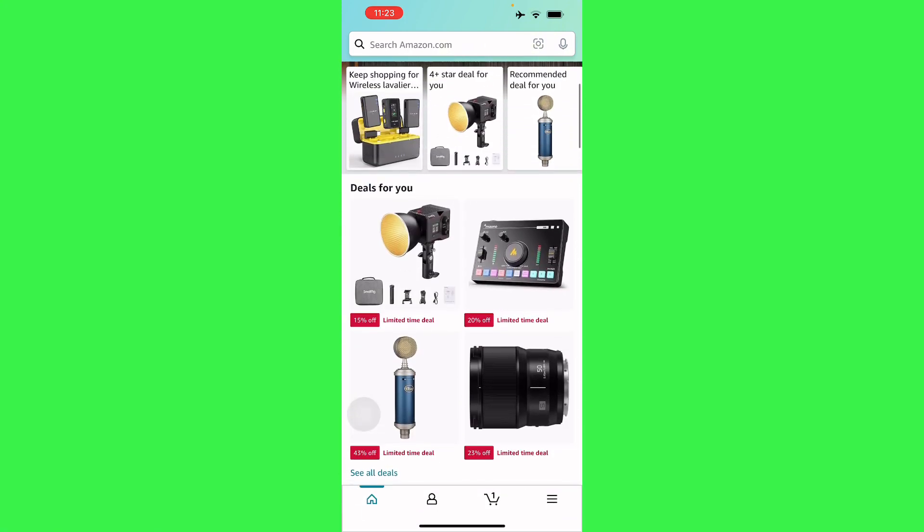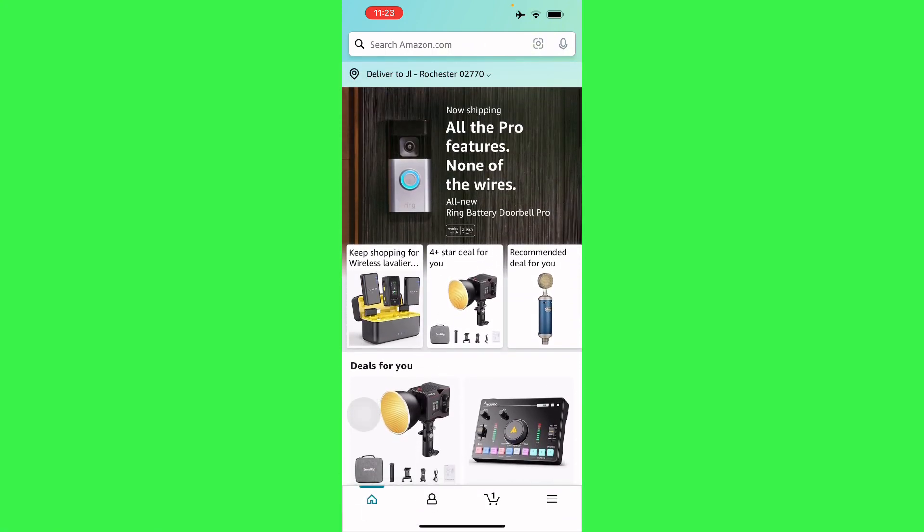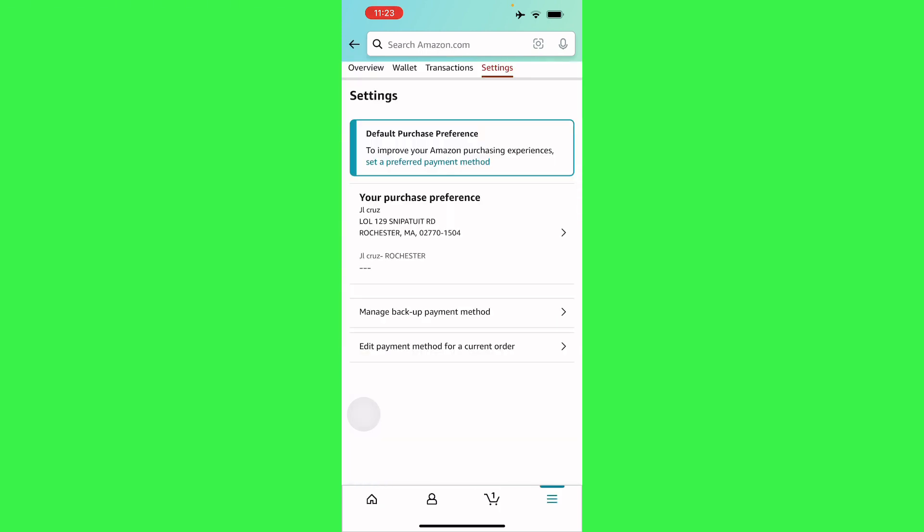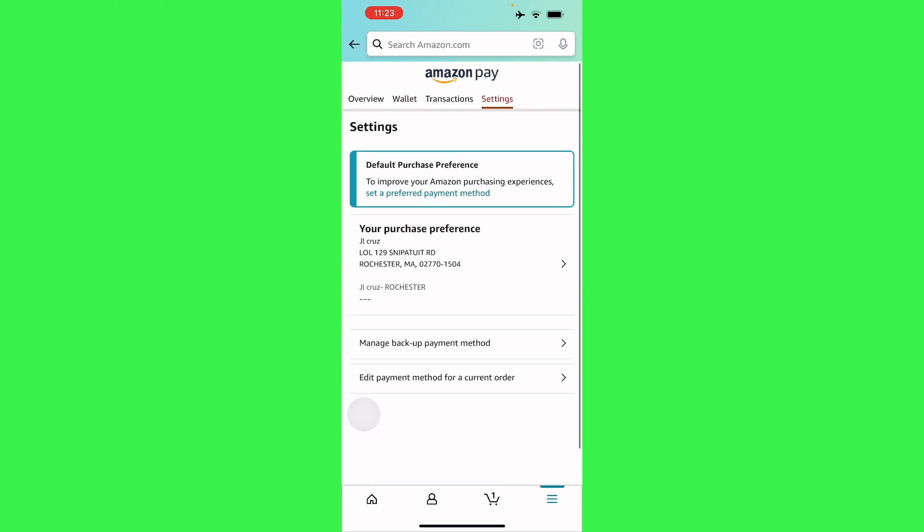that we have already ordered an item and it's already paid for, but you want to change your payment method. All you have to do is go to your settings, and then